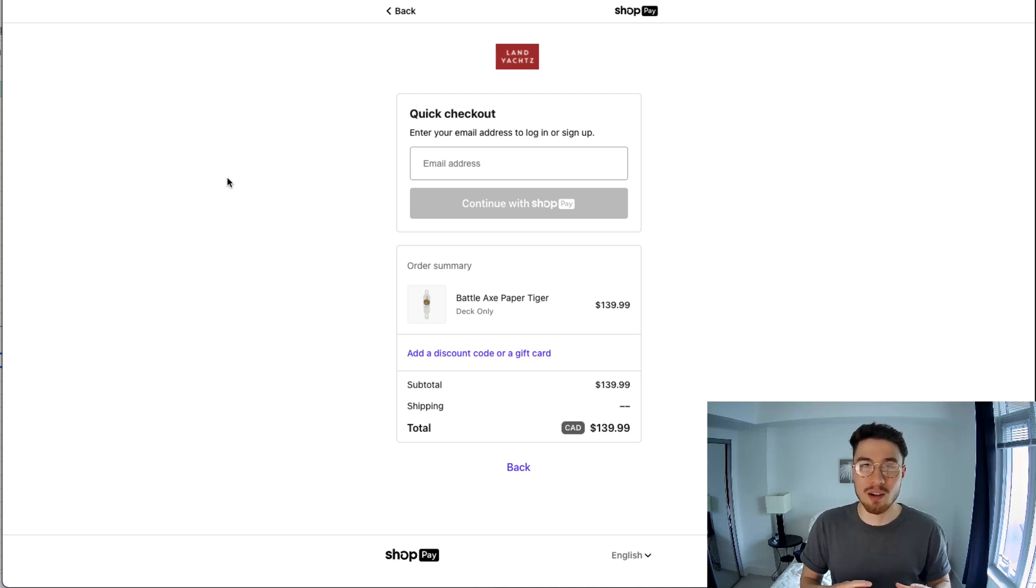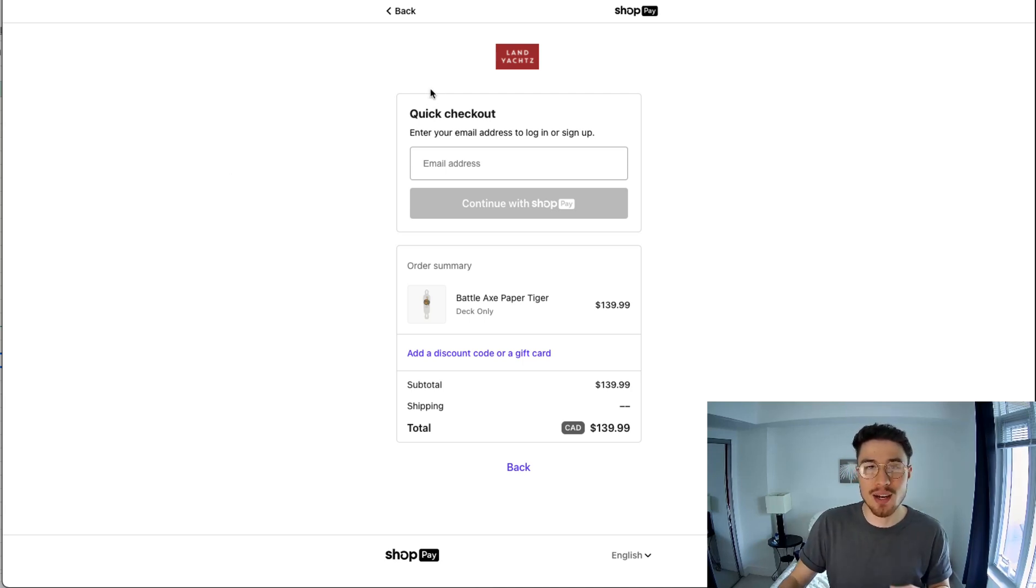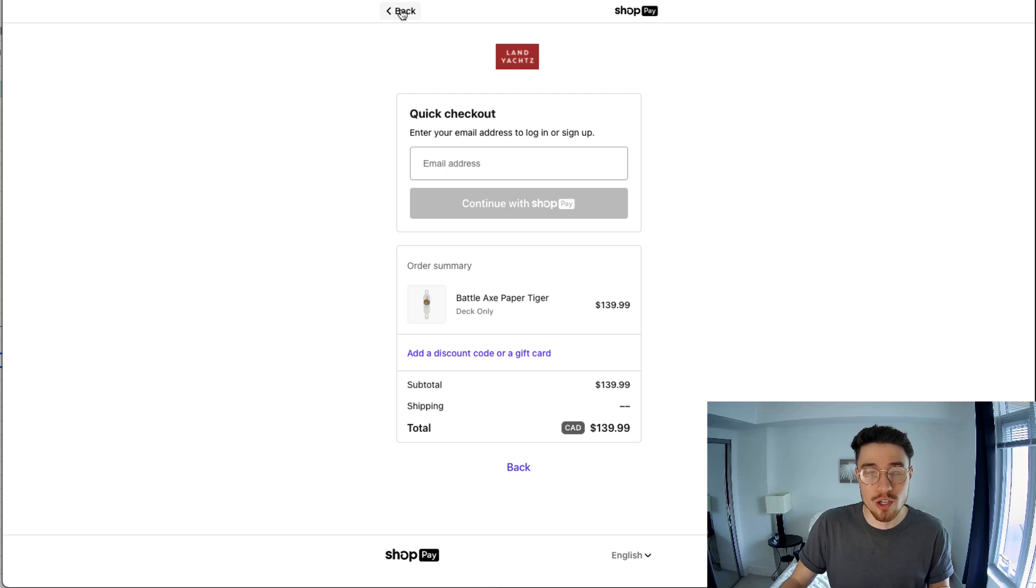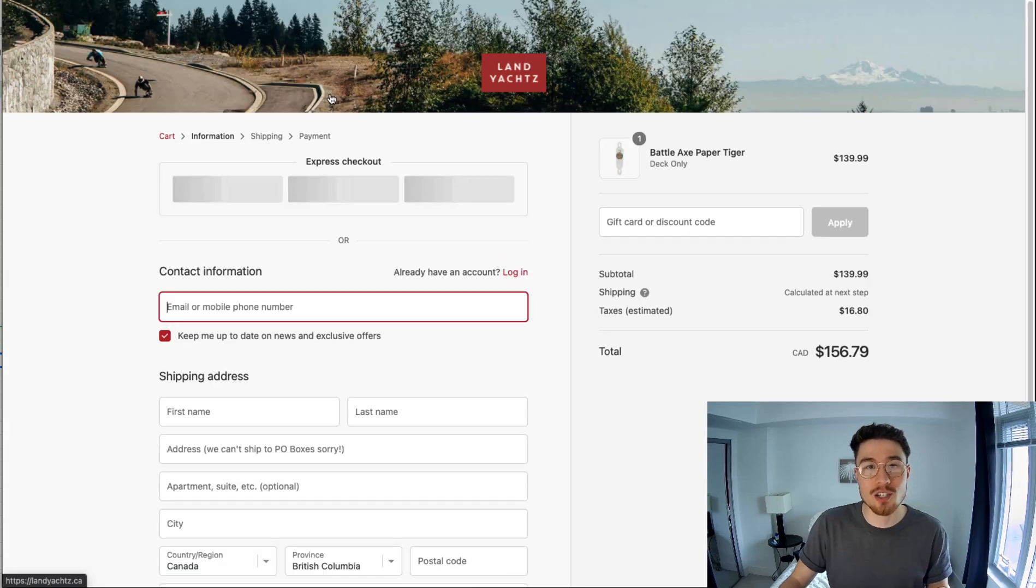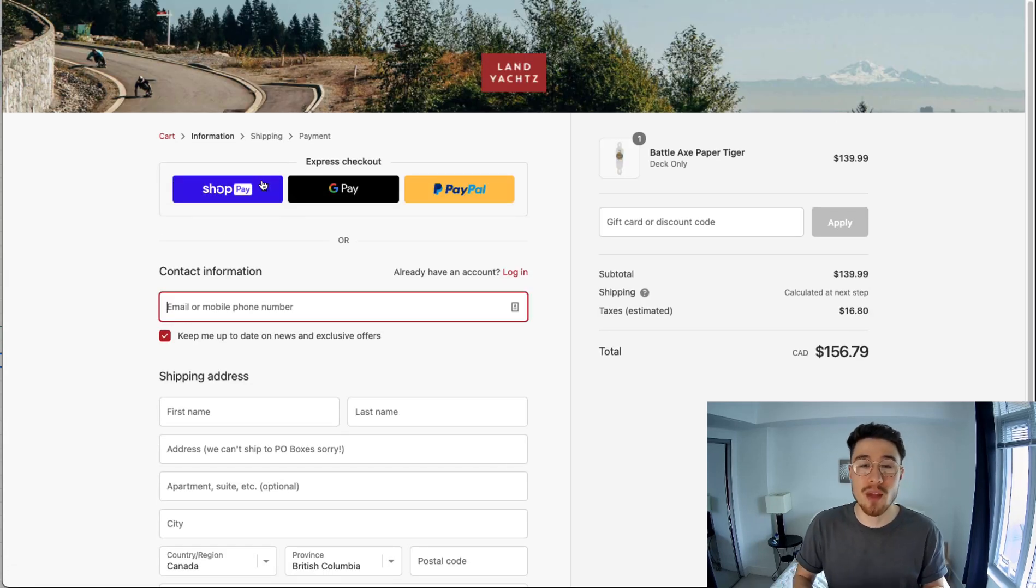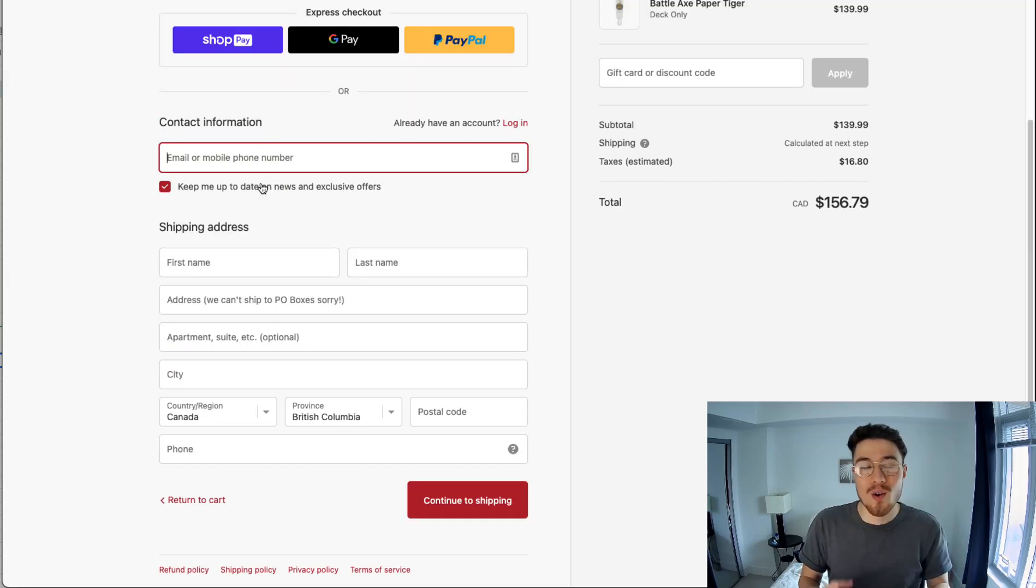Overall, this accelerated checkout is very easy to integrate as it requires no setup on the merchant end and for the customer it makes it very easy to see as an option when they're checking out.